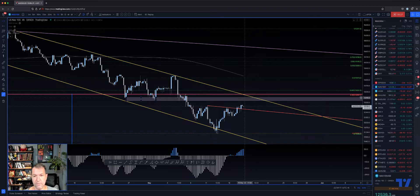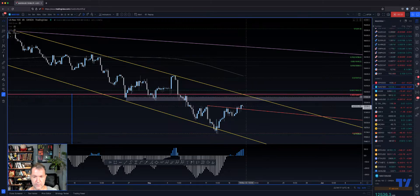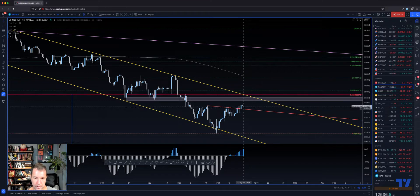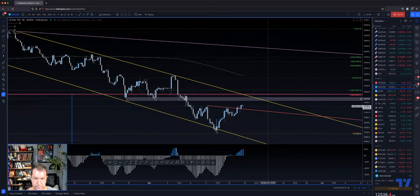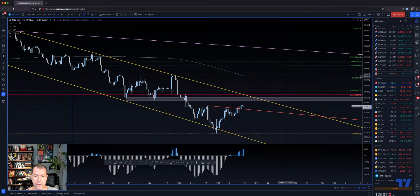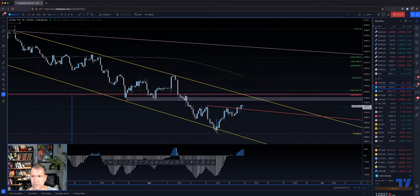Let's see how it plays out. There's a nice opportunity right here still — if you're not long, maybe you can go long here with a stop below the low here and enjoy the ride all the way up. Hope it helps. As always, if you like the content, please like, subscribe, leave a comment, or stop by our free Telegram group — link is in the description. Hope it helps, enjoy.